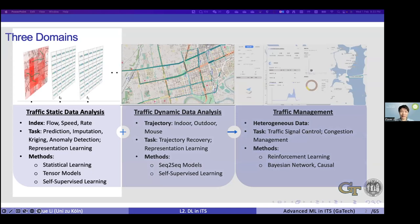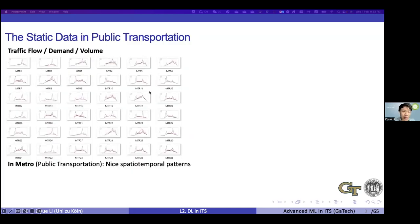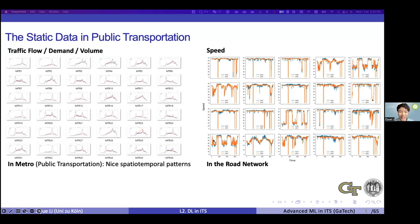We start again with traffic static data. Last lecture, we discussed traffic flow inside public transportation metro stations and the spatial-temporal patterns. Now if we move to a different dataset - speed data on road networks, specifically highways - the pattern is not as clear anymore. The speed is always maintained at a specific level, for example 60 km/h, and only drops significantly if there is congestion. So this type of data is not stationary at all, and we don't see a really clear pattern.